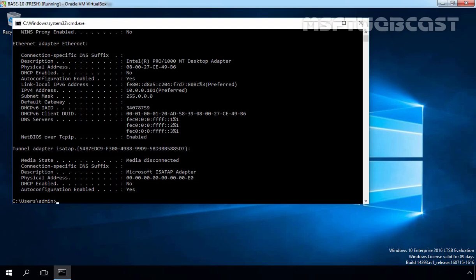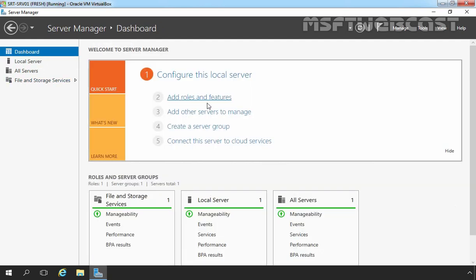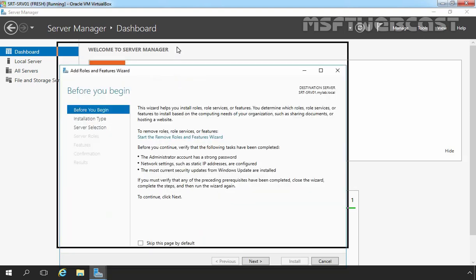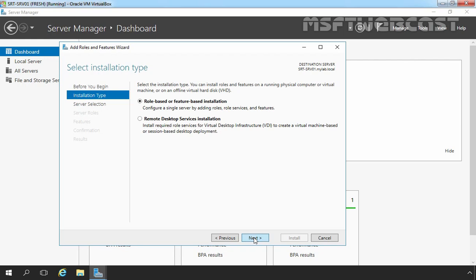Let's move to our Windows Server 2016 computer. In order to configure a VPN server on Windows Server 2016, first you need to install the Remote Access Service role. Let's install the Remote Access Service role on our SRT-SRV01 server. Let's click on Dashboard, then click on Add roles and features. On the Before You Begin screen, click Next, then select role-based or feature-based installation and click Next.